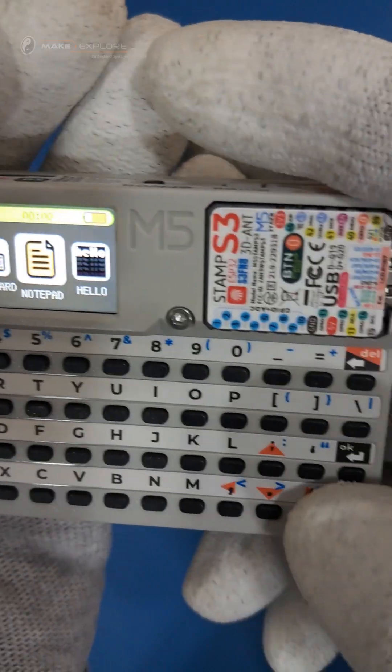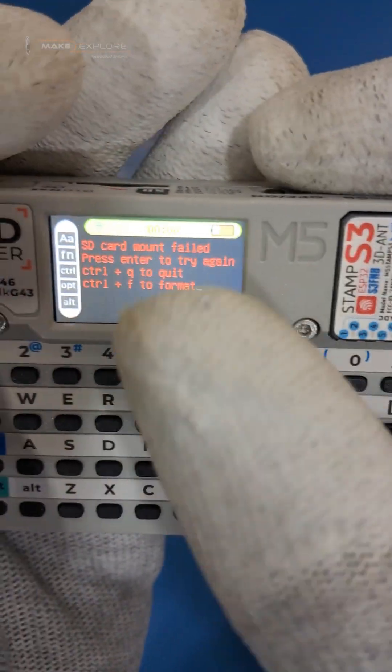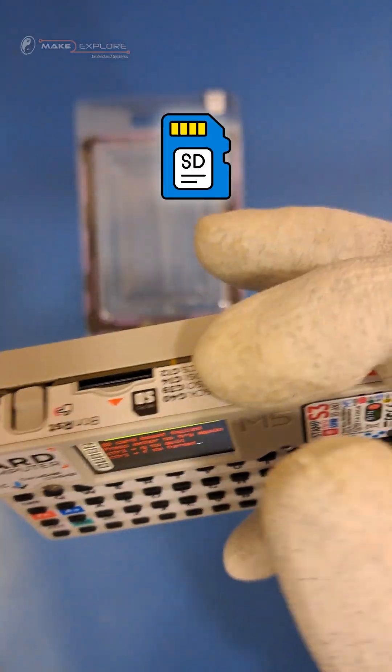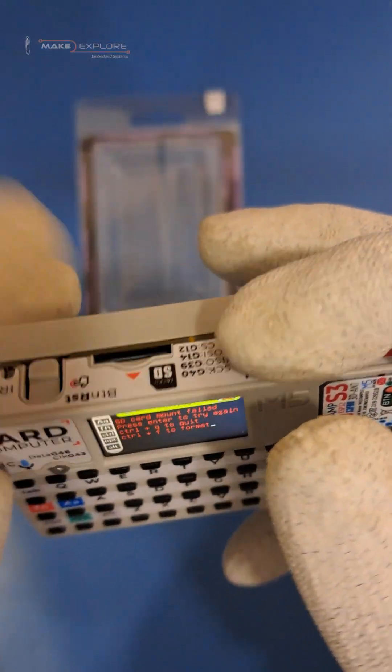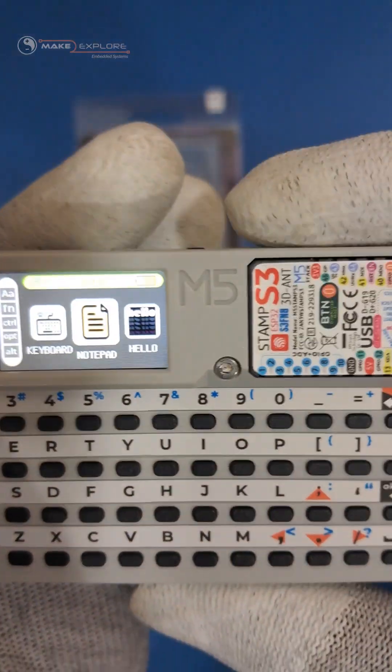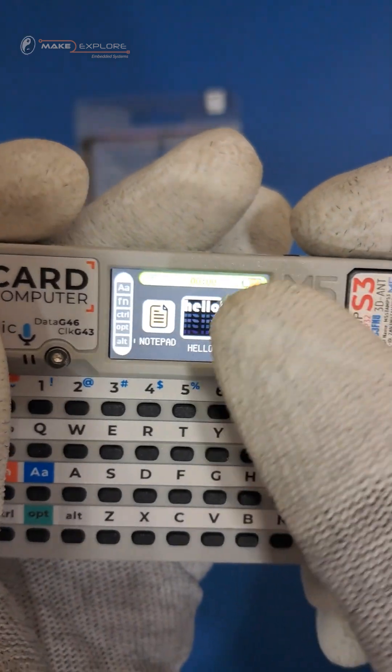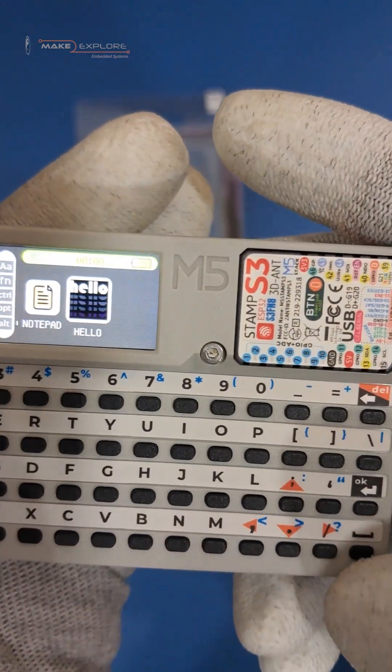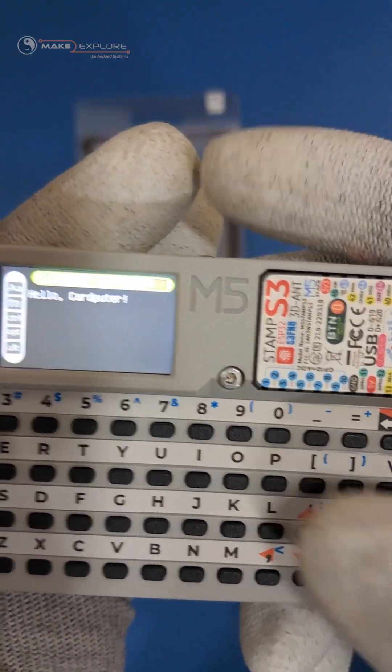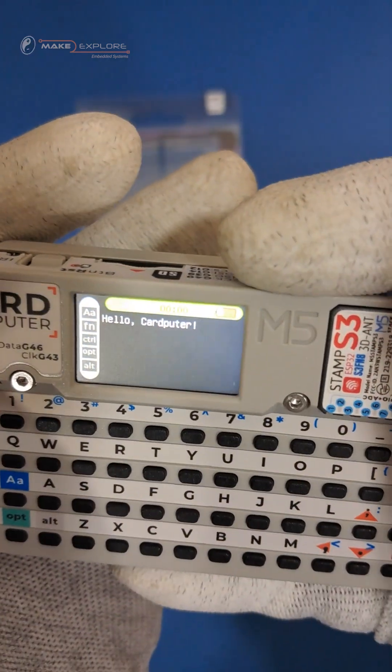Next app is Notepad — for that, a microSD card is required to be inserted. And next is the Hello Demo Program, which prints 'Hello Cardputer' on the screen.